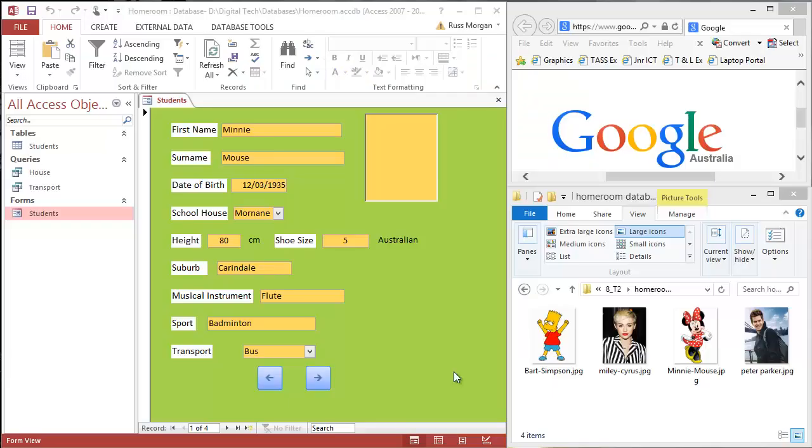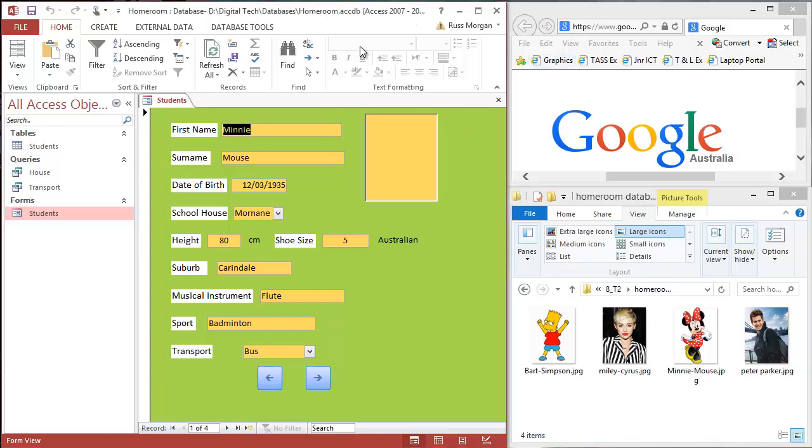Okay, getting photographs into your database, into the OLE box that you've created is quite straightforward. I've got three things open here that you can see. This is my database, I'm in my form view and I'm in my using view.